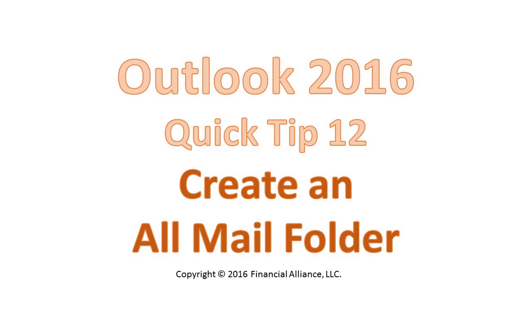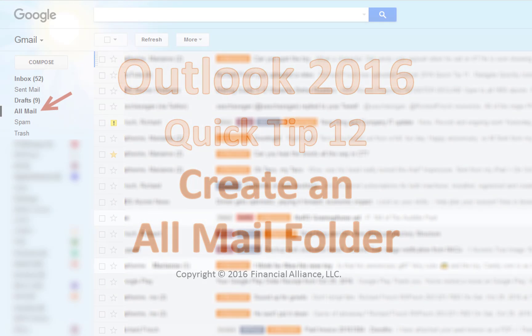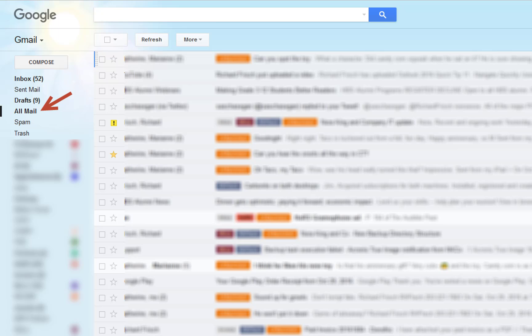This is an Outlook 2016 quick tip about creating an all-mail folder in Outlook, similar to the Gmail all-mail folder.